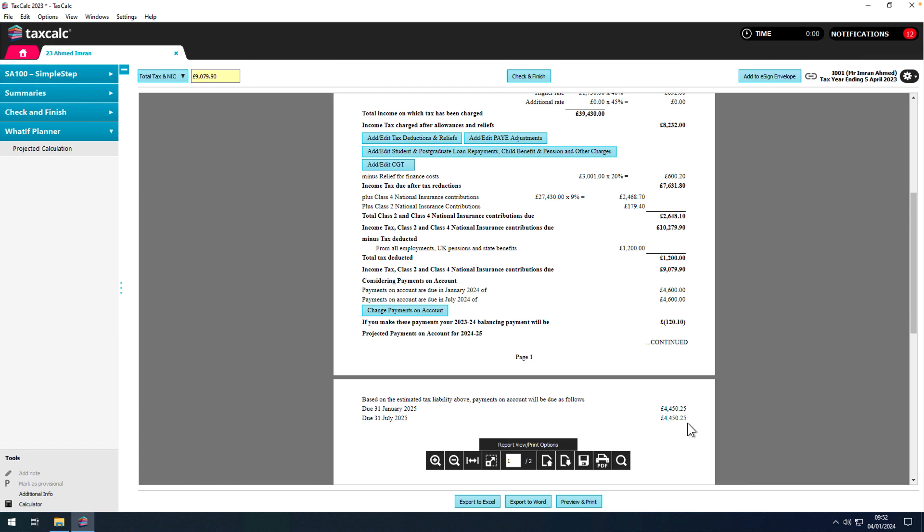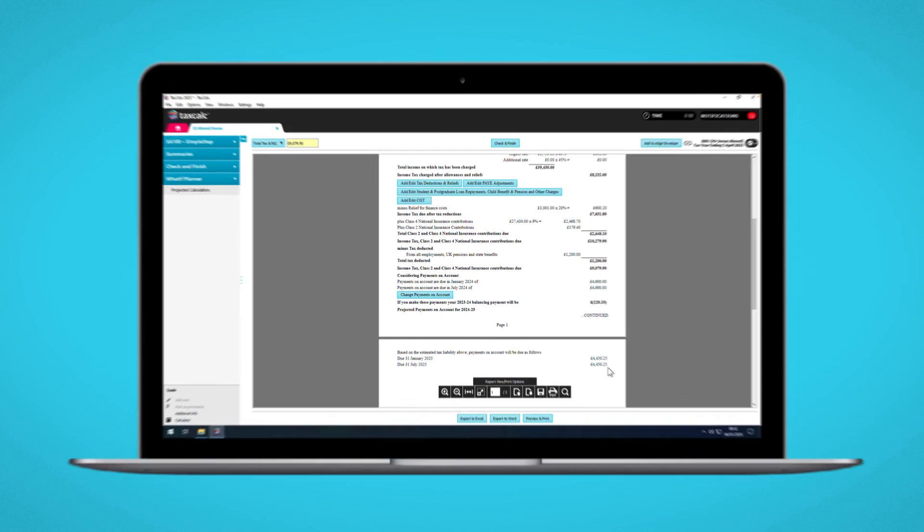We hope you find What If Planner a valuable tool for quickly projecting future tax liabilities.